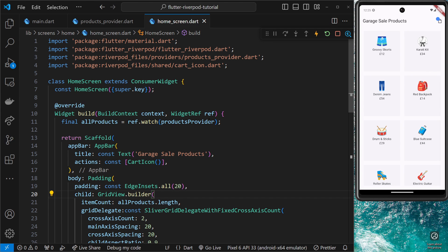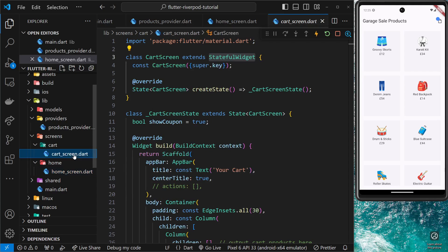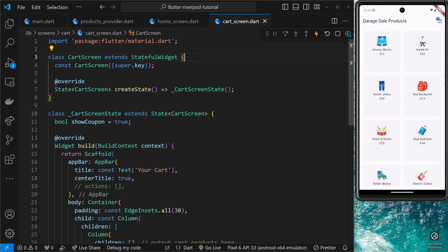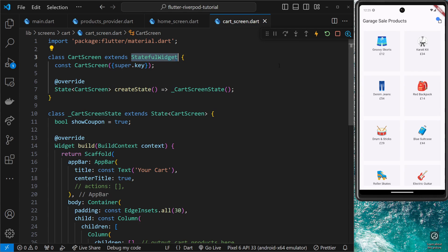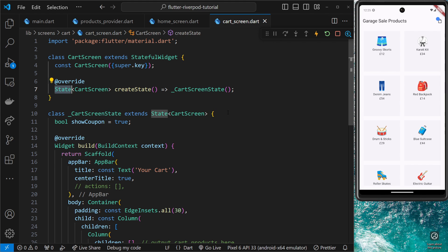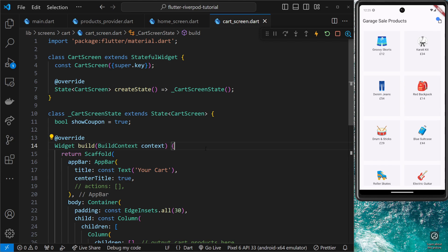There are just a couple of small differences. Let's open up the cart screen, which is a stateful widget, to go through them. First, we don't extend the ConsumerWidget class like we did for a stateless widget — instead we extend one called ConsumerStatefulWidget. We also get access to a ConsumerState class which we need to use instead of the standard State class, and then we automatically get access to the ref object inside the build method without needing to accept it as an argument.